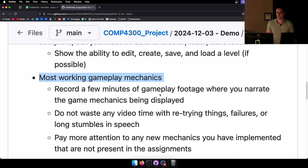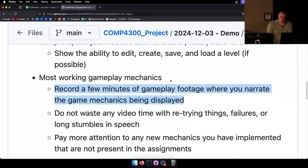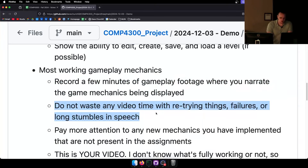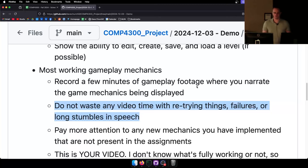The demo isn't worth a lot, but it's worth enough that you should definitely have it done on time. The reason the demo exists is that no matter how much time a professor gives for a project, students still tend to start in the final weeks. This is a midway milestone to keep you on track. Record a few minutes of gameplay footage narrating the game mechanics — don't waste any video time with retrying things or debugging.